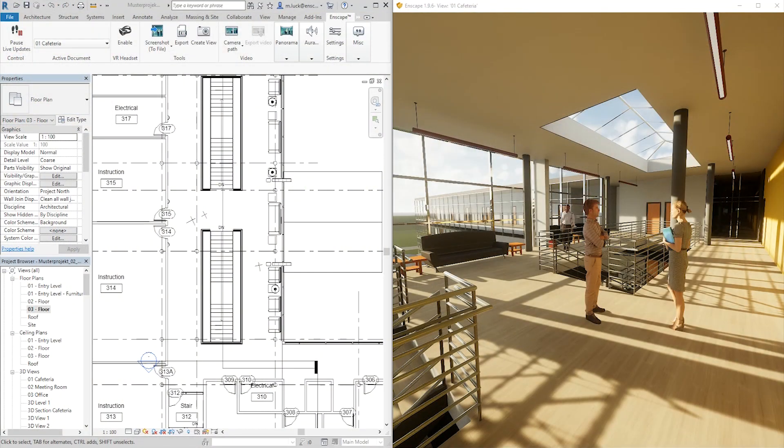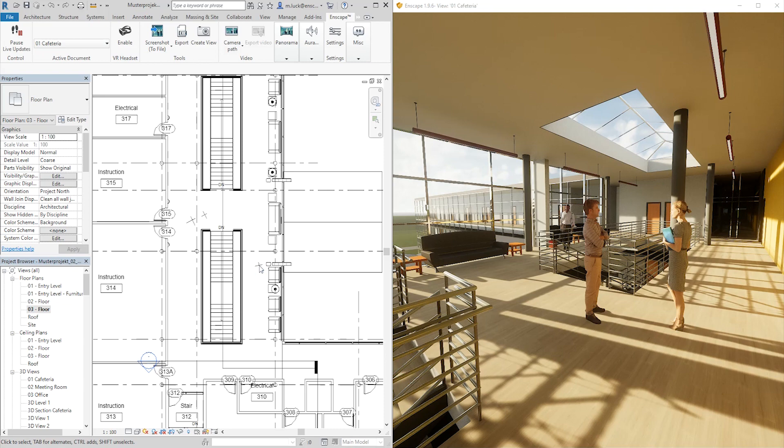Enscape is directly connected to Revit at all times, so if we'd like to change anything about our presentation, we can simply do the changes in Revit and Enscape will update the scene immediately.